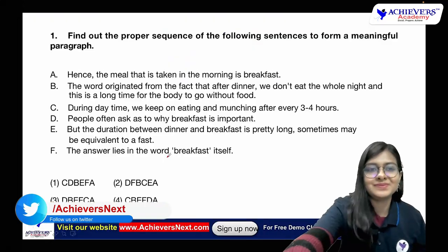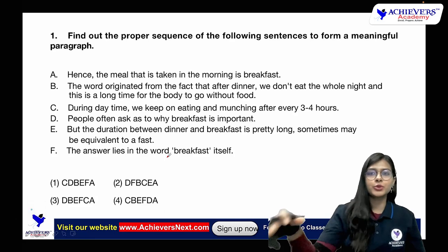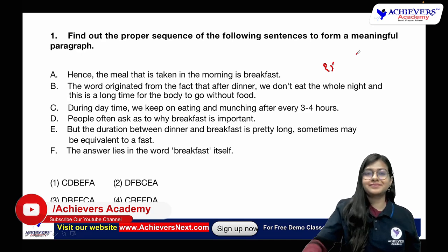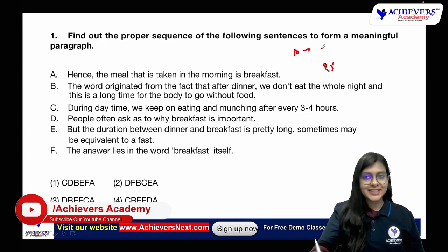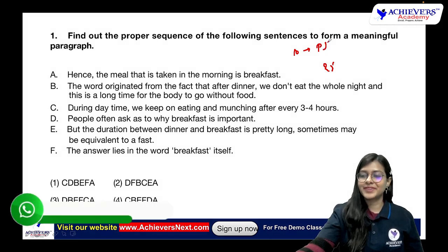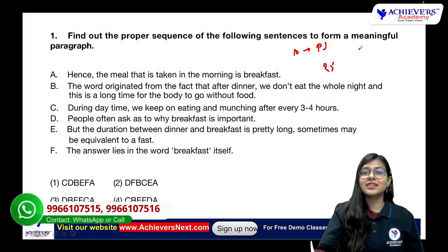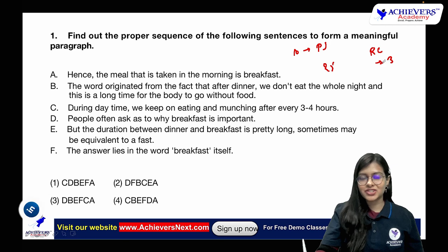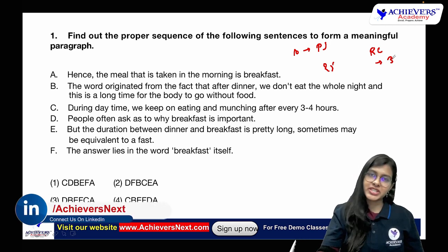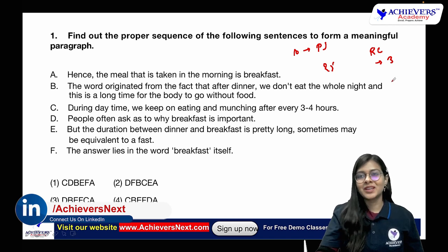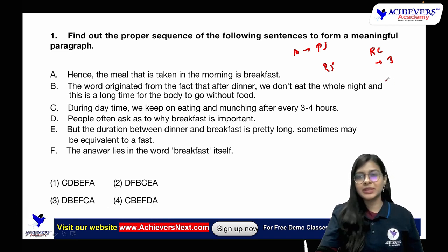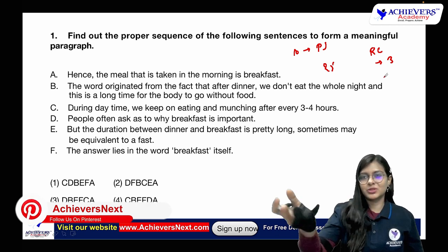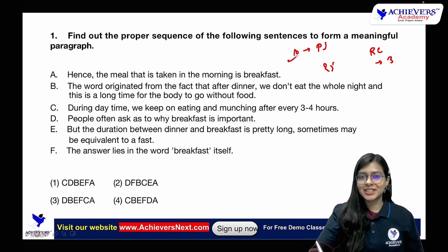There are 25 questions in total, out of which 10 questions are sentence rearrangement or para jumbles. The rest are from reading comprehension — three reading comprehensions covering direct questions, indirect questions, and implied questions, based on historical events, current affairs, and day-to-day topics. Let's get started with the para jumble questions.